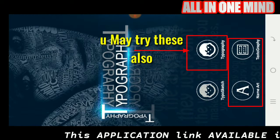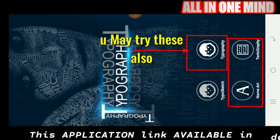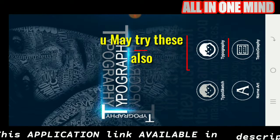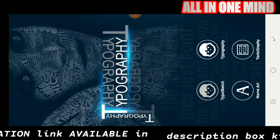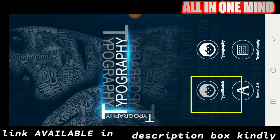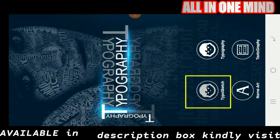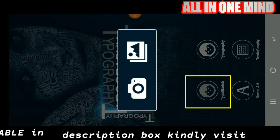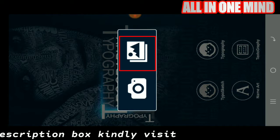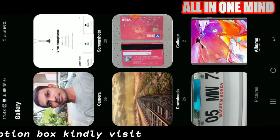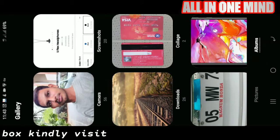Here we have all 4 options. Here we check the type of sketch. If you click on the gallery, you can select the photo.